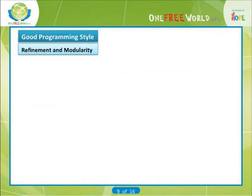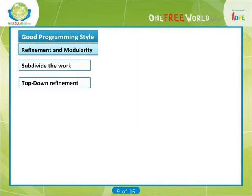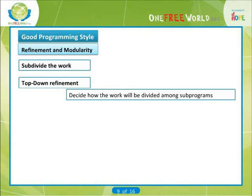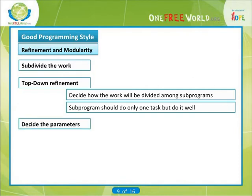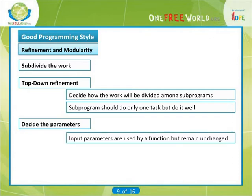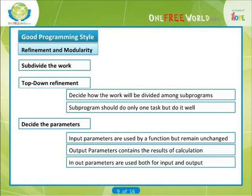Let's talk a bit about refinement and modularity. Firstly, subdivide the work. Secondly, top-down refinement is the real key — that is, postpone the detailed consideration but not the precision. Decide exactly how the work will be divided among sub-programs. A sub-program should do only one task but do it well. Lastly, decide upon the parameters of the sub-programs. Input parameters are used by a function but remain unchanged. Output parameters contain the results of calculation. In-out parameters are used both for input and output.